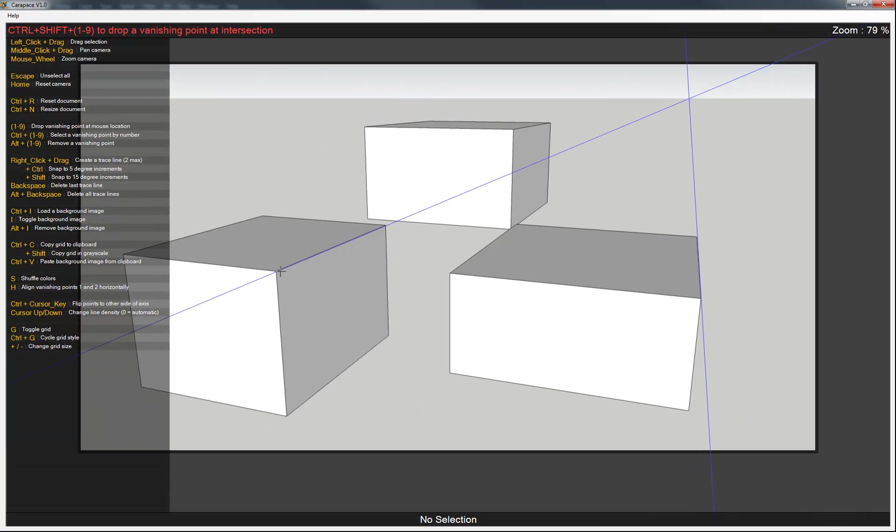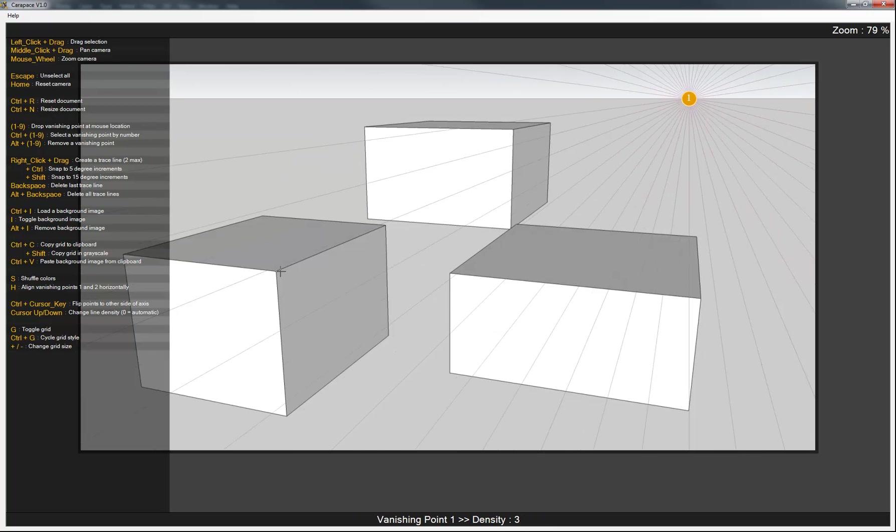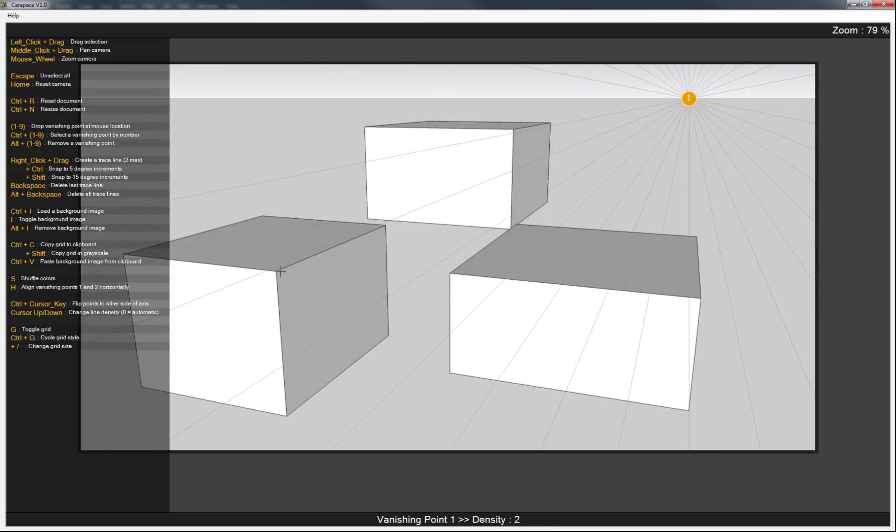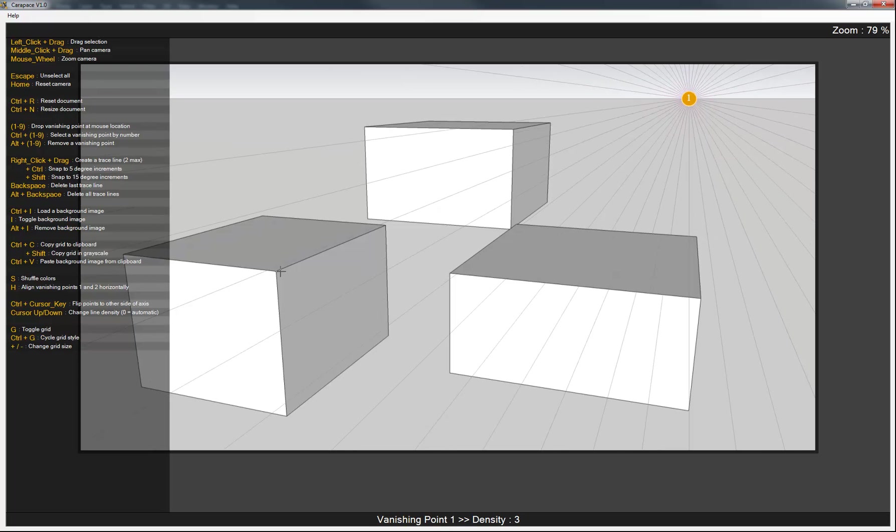So once we've created those lines, if you notice in the upper left hand corner it tells us how to create the vanishing point intersection. So just hit Ctrl-Shift and we'll hit 1. Puts a vanishing point and our perspective lines right where we want it. Now what you can do as well is hit up and down arrow keys on your keyboard to change the density.